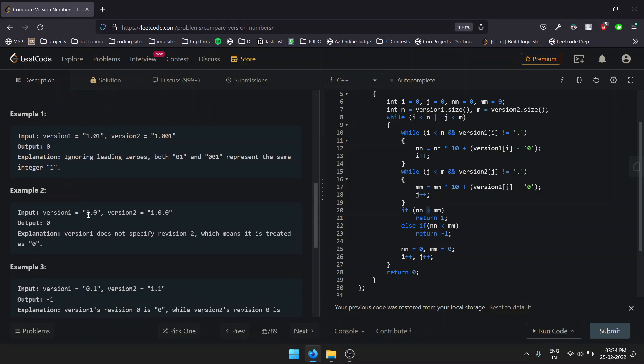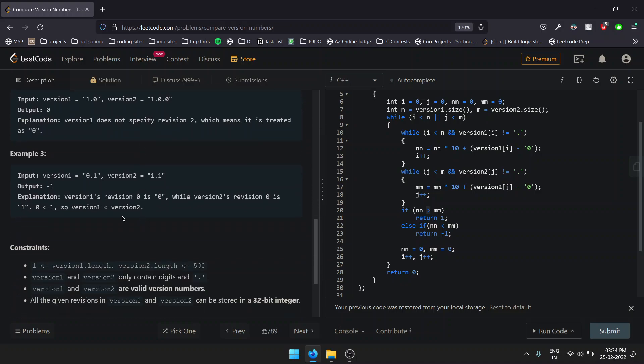Same is the case with the second example: 1.0 and 1.0.0. There is no value for dot 0, so we assume both versions are the same and return 0. In the third example, 0.1 and 1.1, version2 is greater than version1, so we return -1.